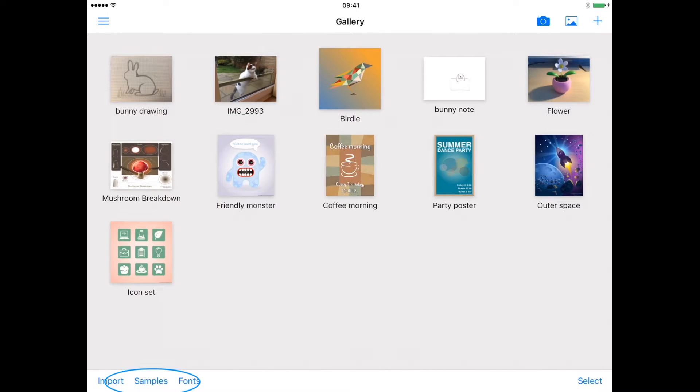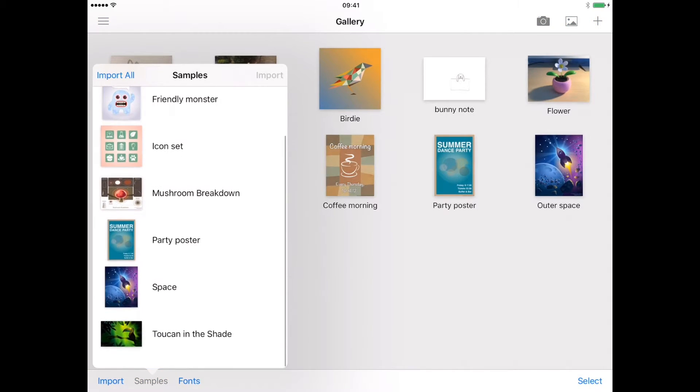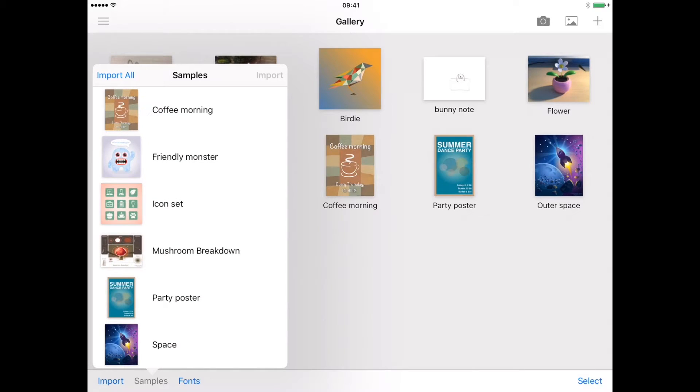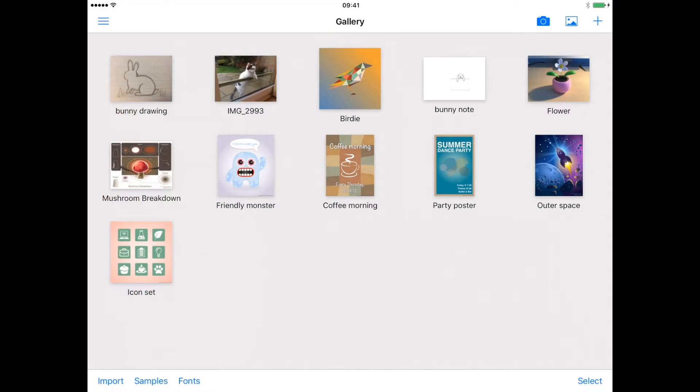The samples button gives you access to the drawings that were available when you installed the Inkpad app. If you have deleted or edited any of them, you can simply access the drawings in the original state.